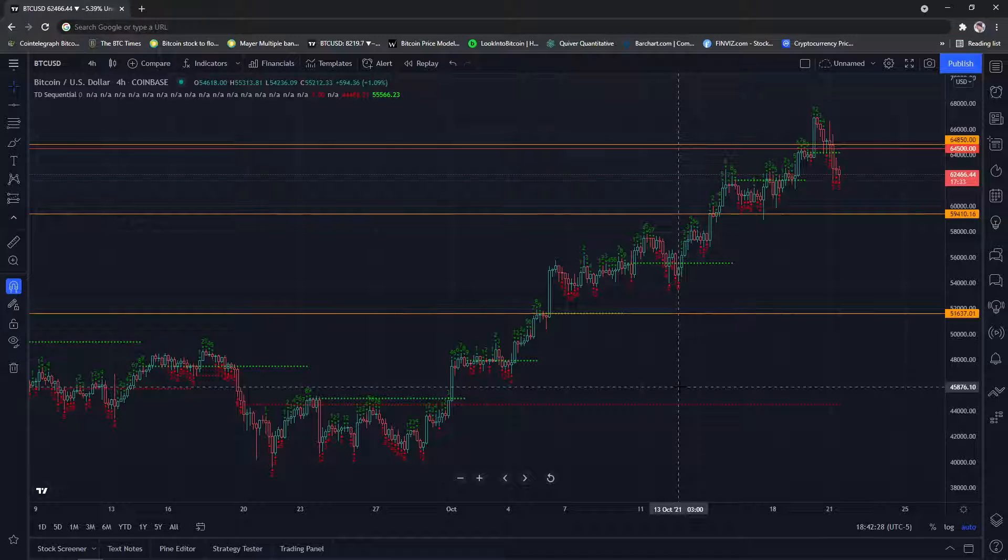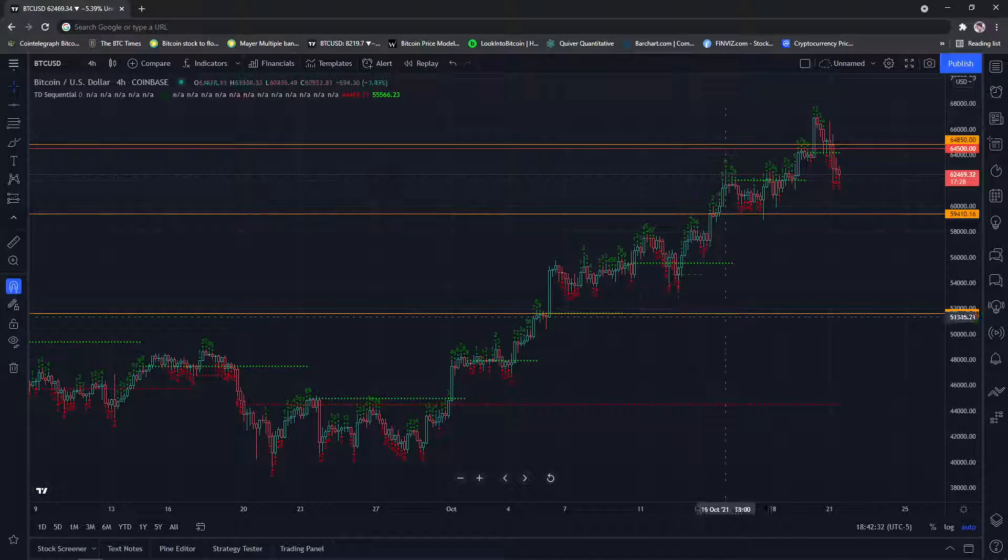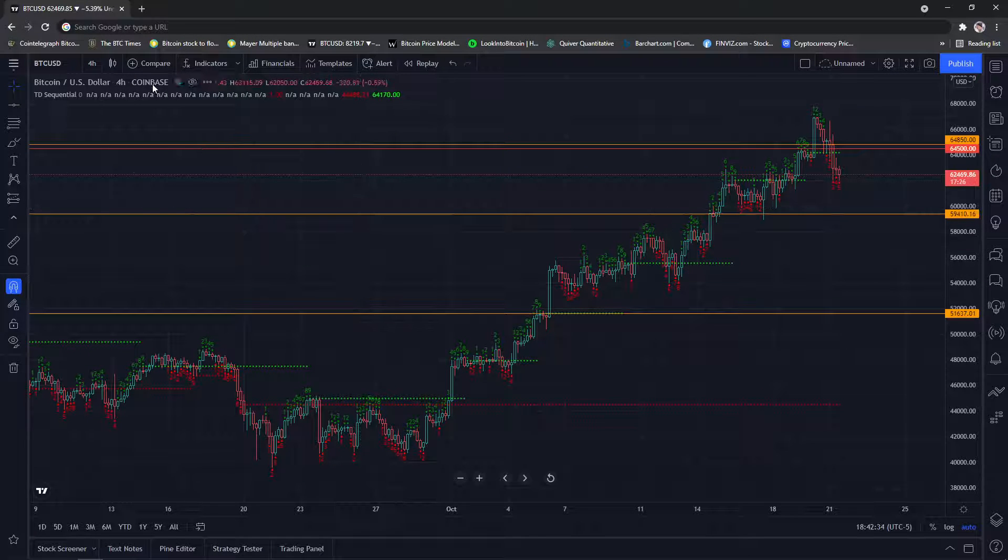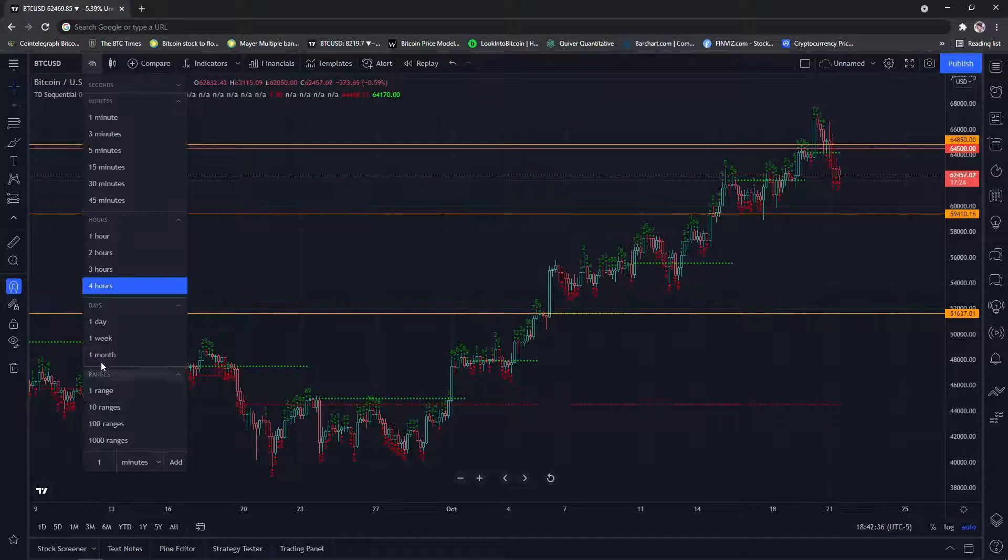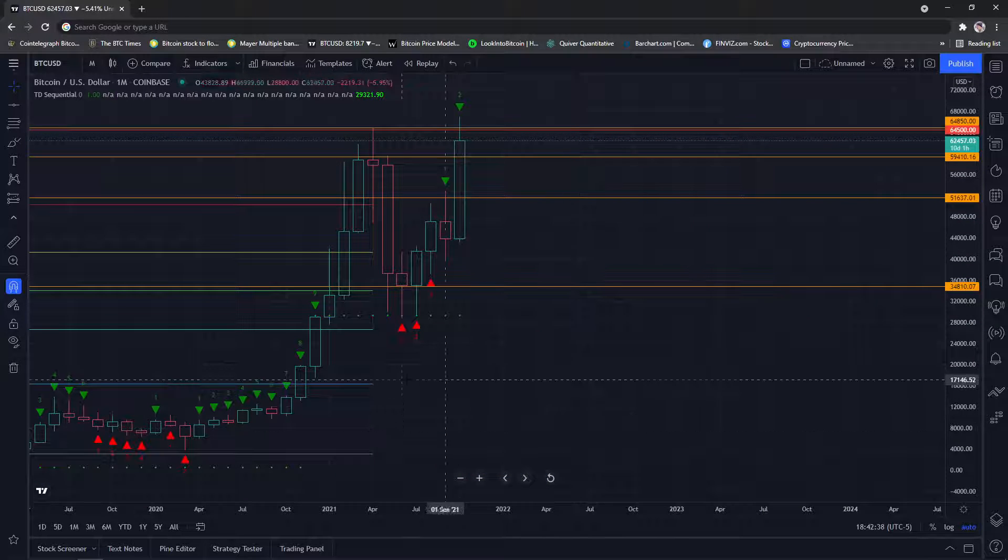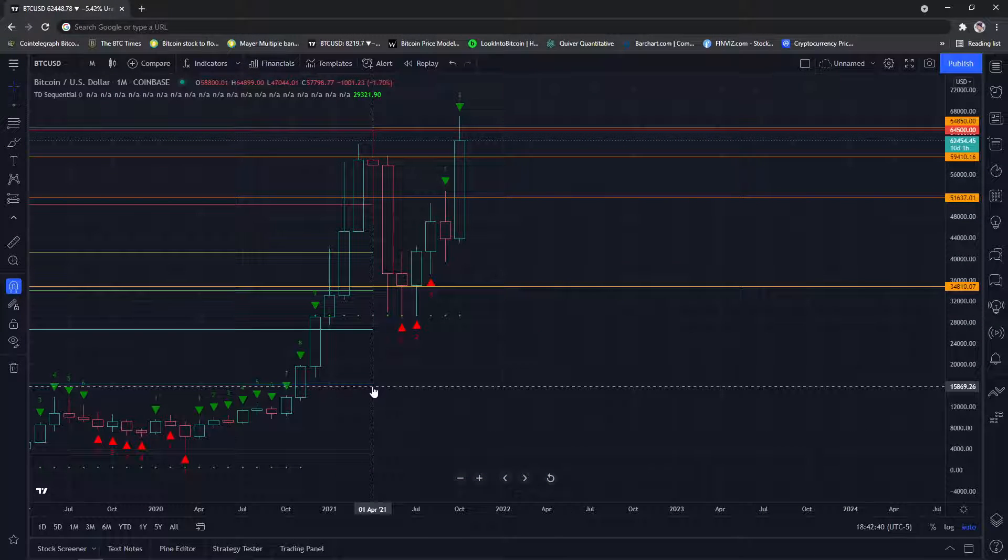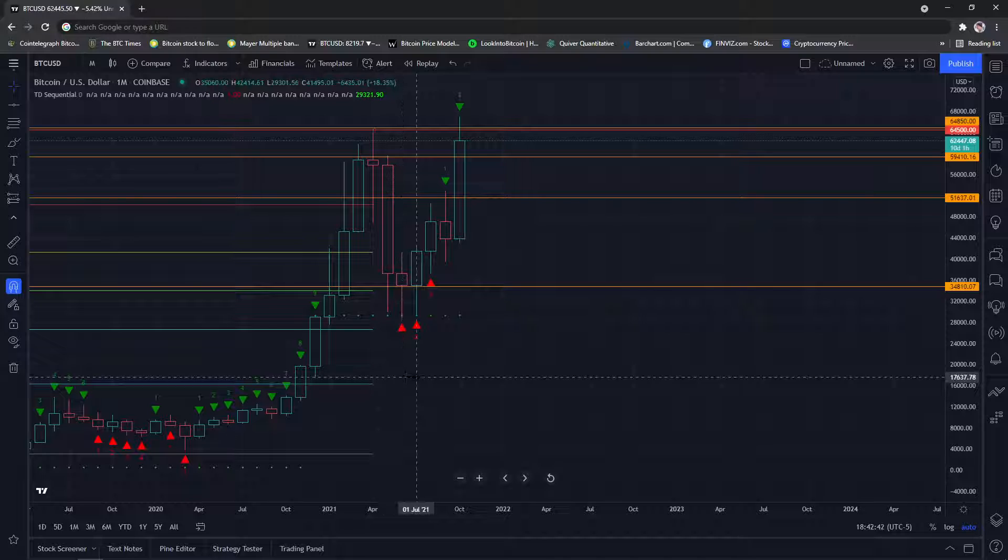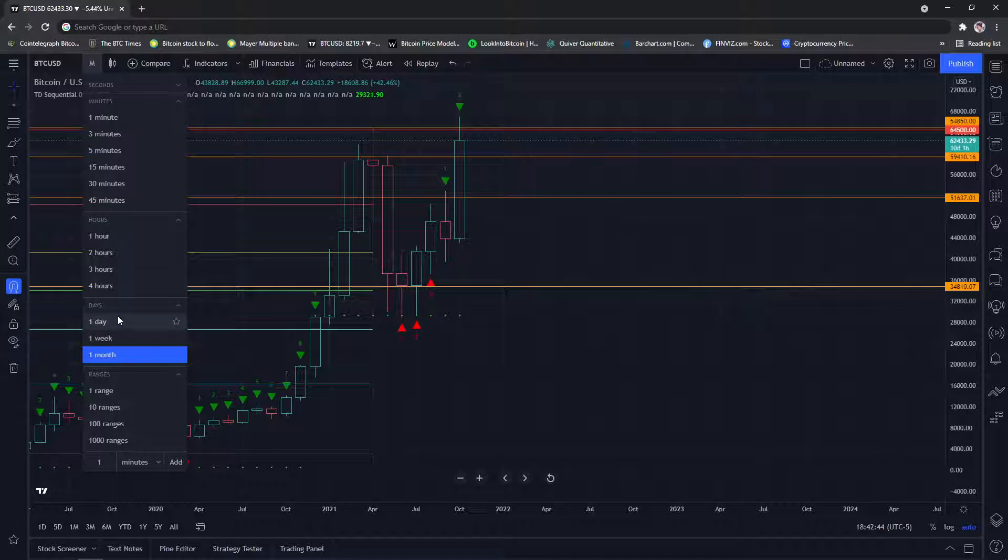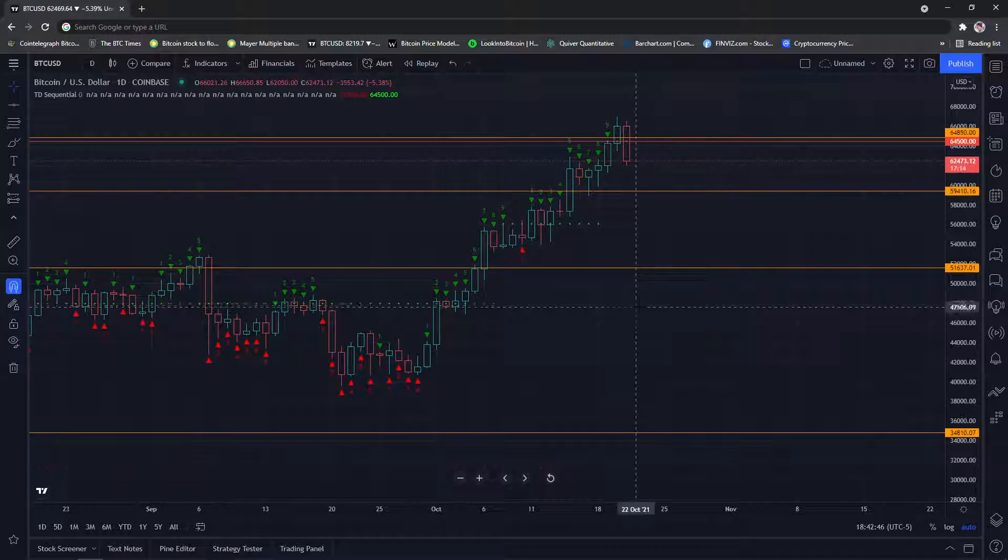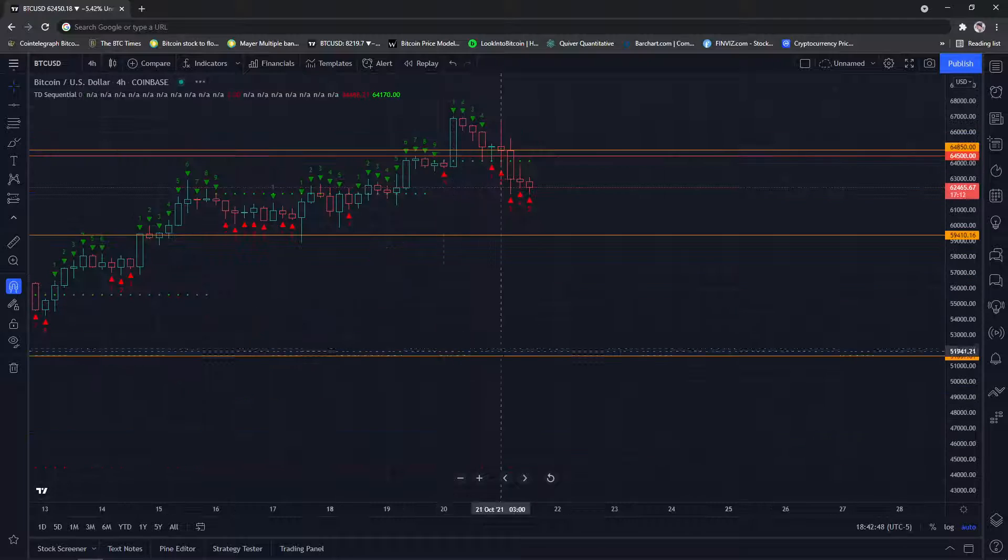Alright, so the last two days in Bitcoin have been pretty exciting, right? So we had a new all-time high. We had the old all-time high with respect to what it was on Coinbase, $64,899. So we broke that yesterday. I think before lunch. So let's pull up the four hour.